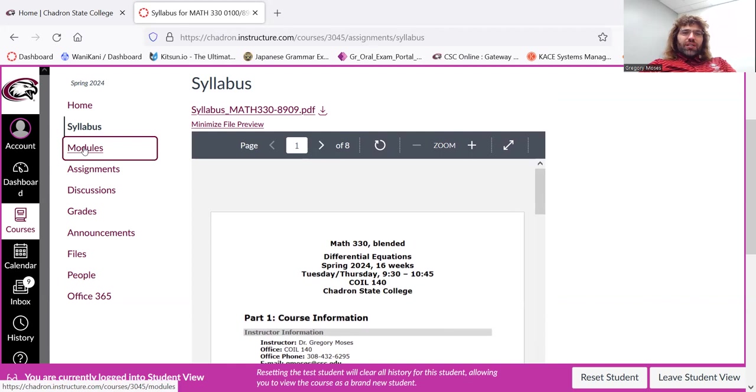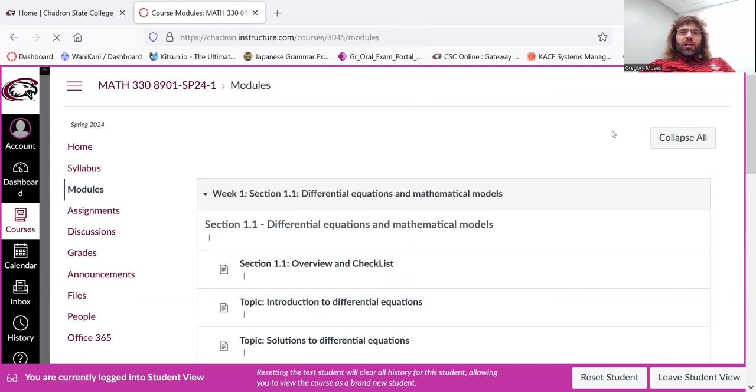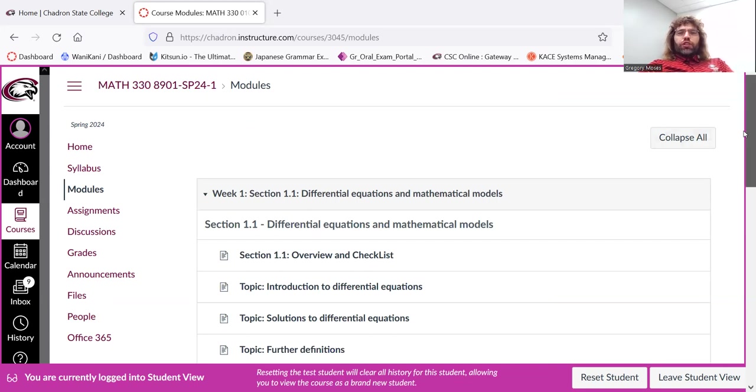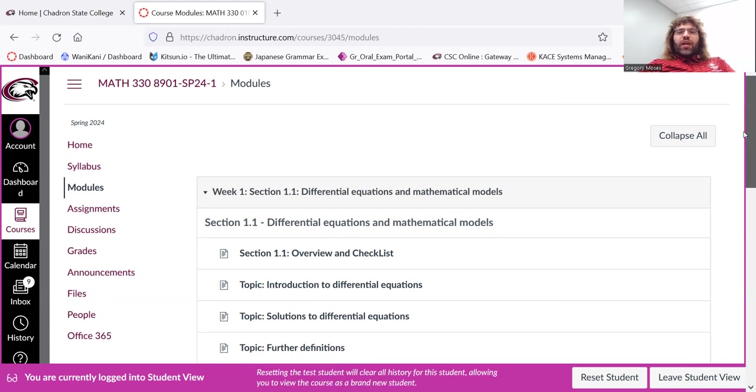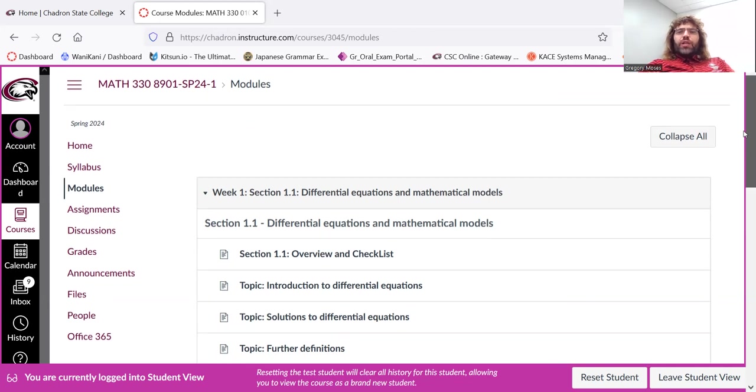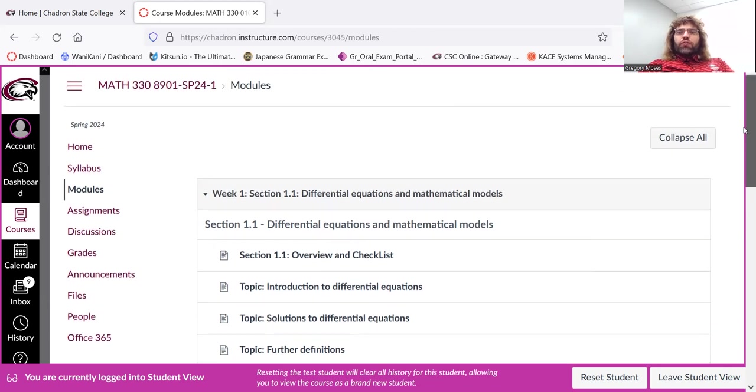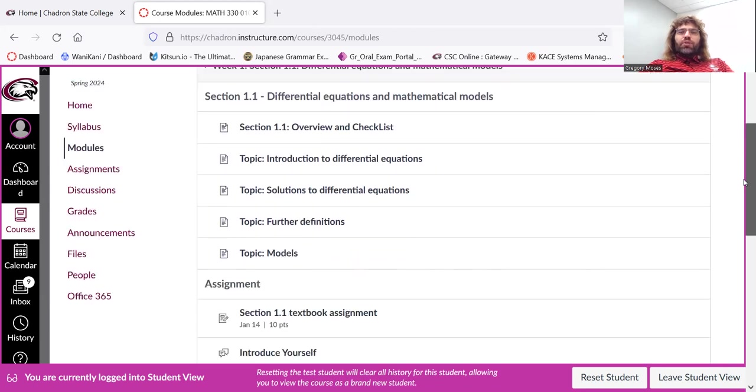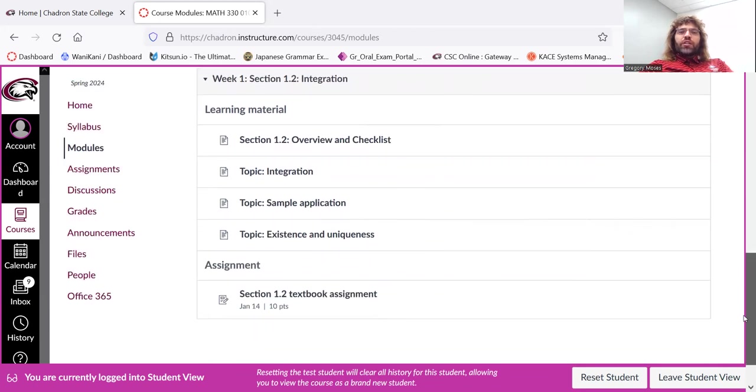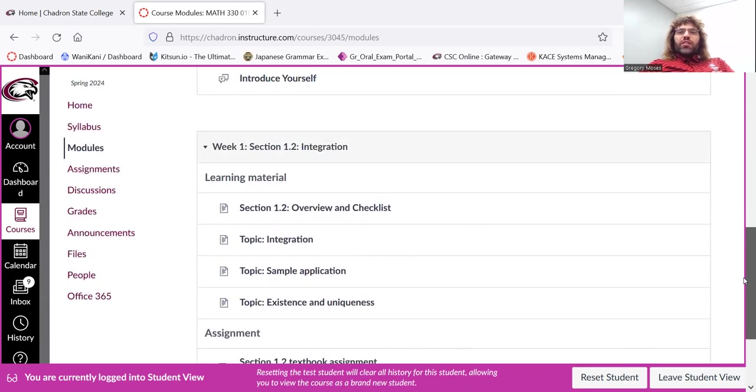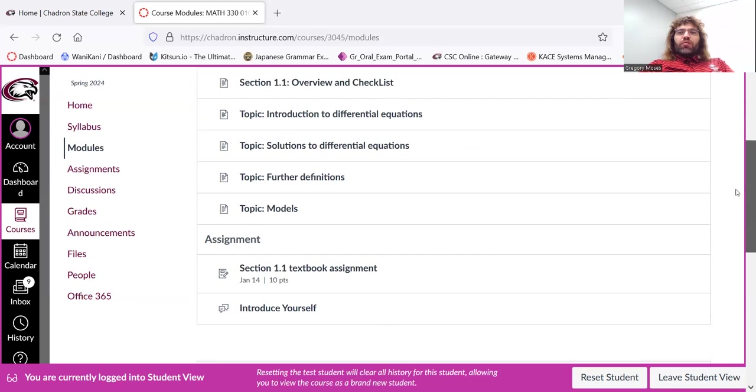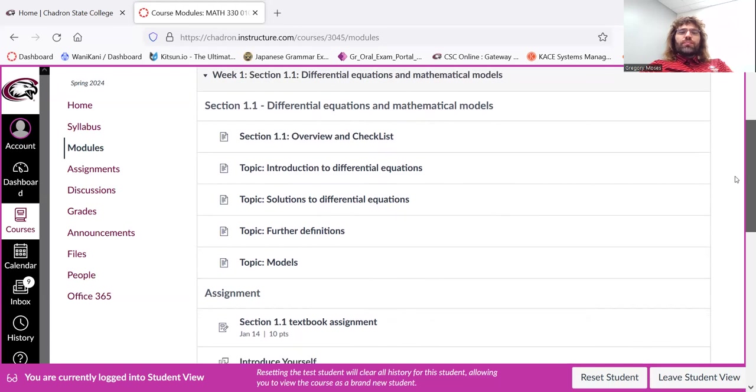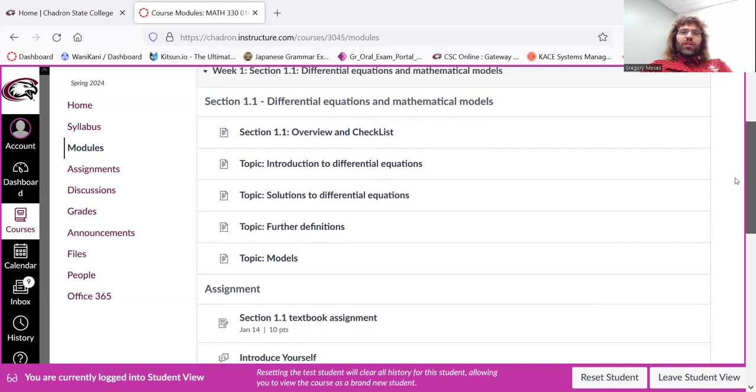And then most of your time in this class is going to be spent in the modules. So this is where the learning material is. Every week, new learning material will open up.